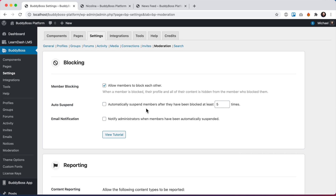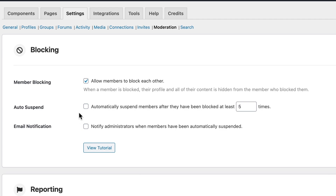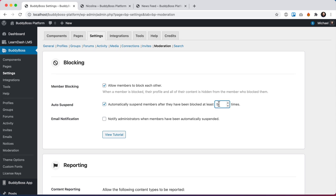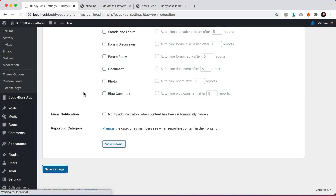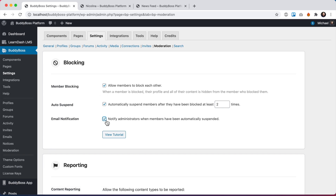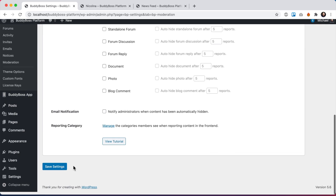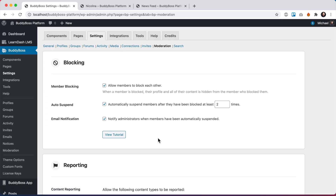When a member is blocked, the administrator will see reports, and based on those reports the administrator can manually suspend members as well. We can also check to notify admins when members have been automatically suspended by email. I'm going to drop the threshold to after two times just to make it simpler for demoing things in the tutorial, and we'll save that. Let's also check the email notification.